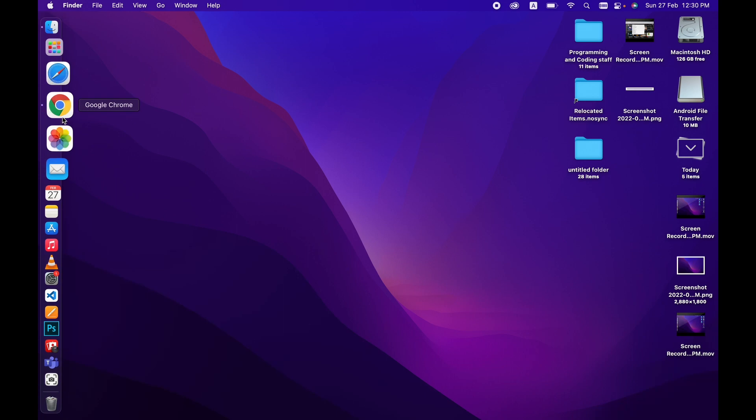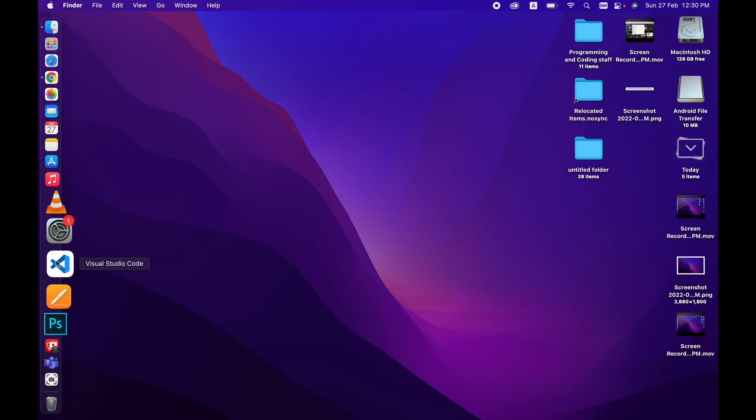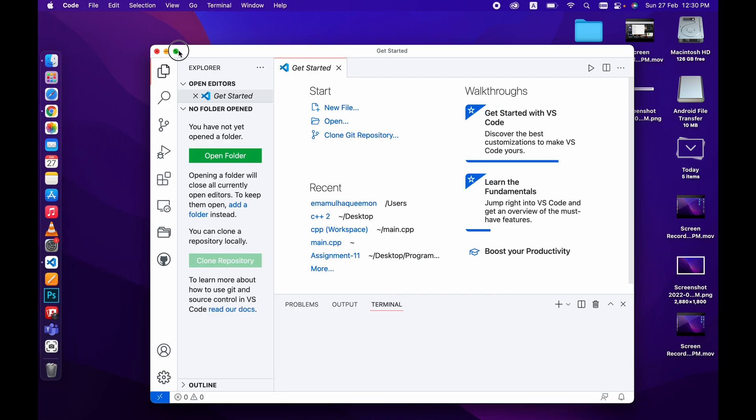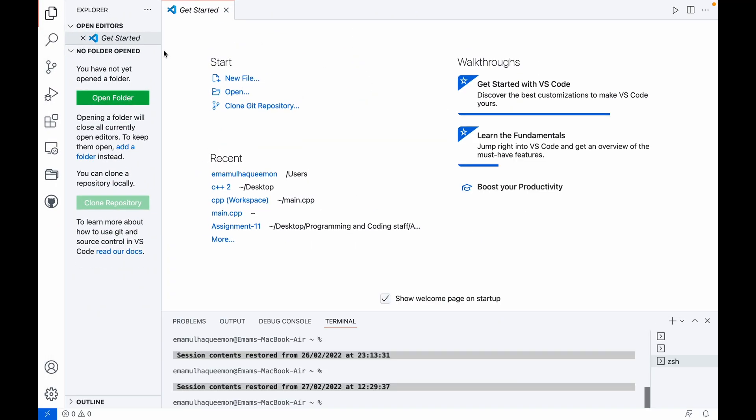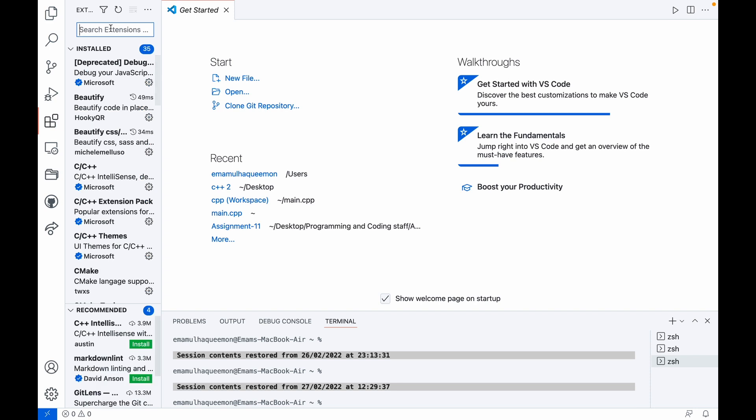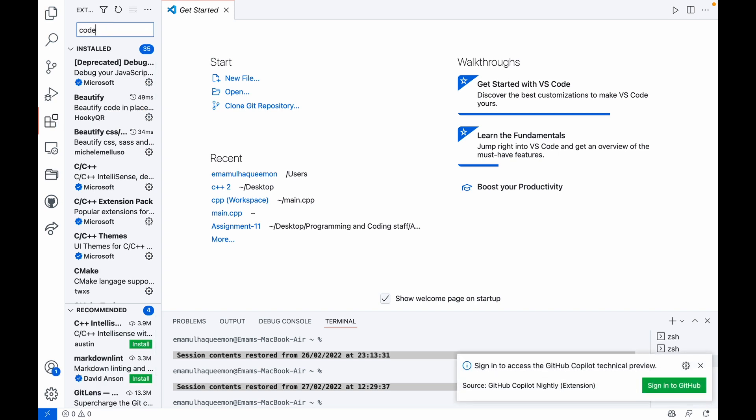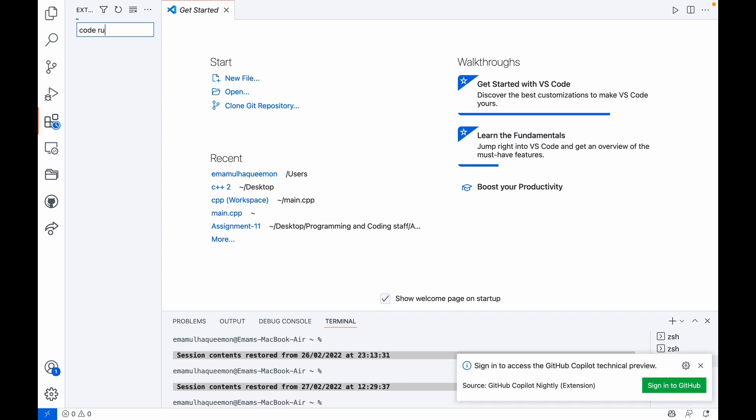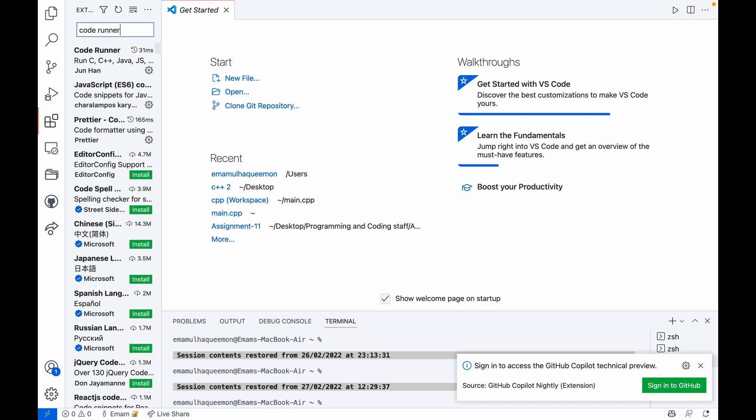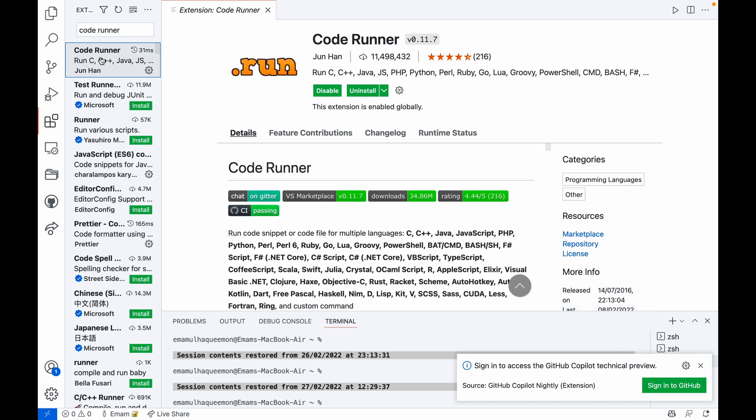I'm going to show you how you can run C++ on Mac using VS Code. First, install VS Code, then open it. Then you have to download two extensions. The first is Code Runner. I already have it installed.